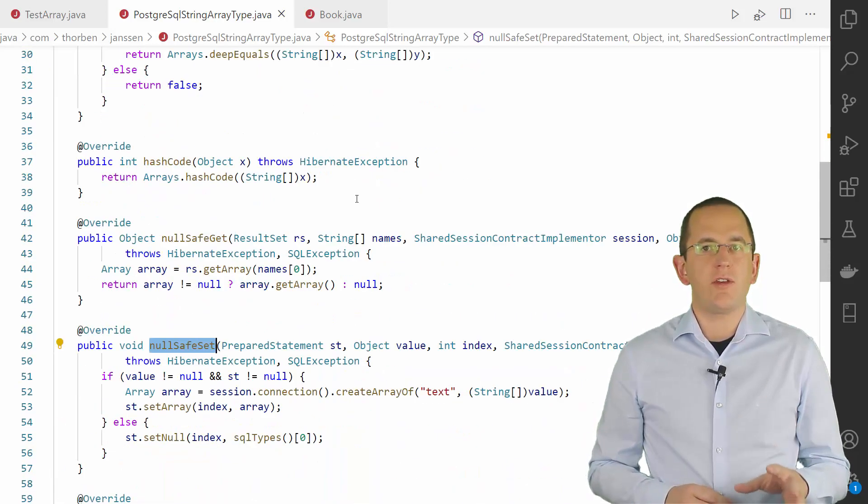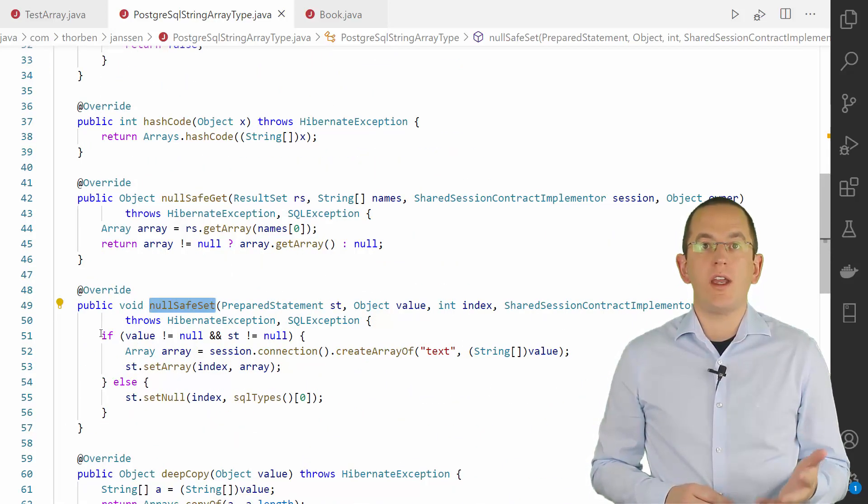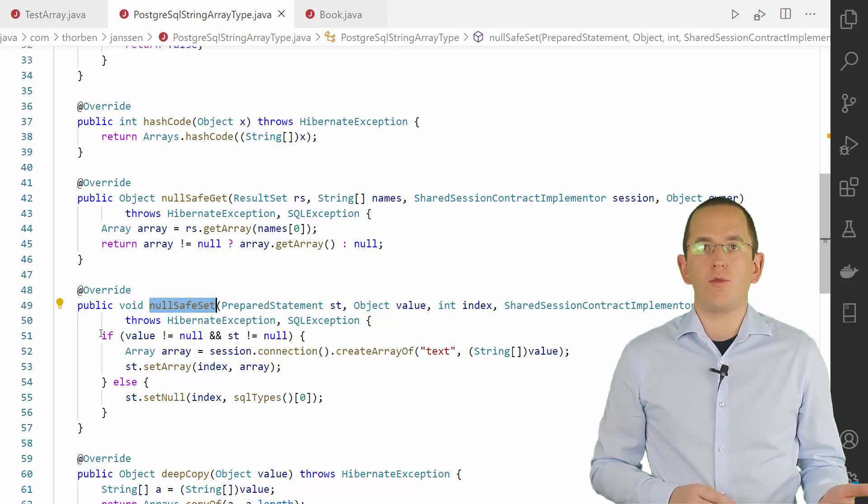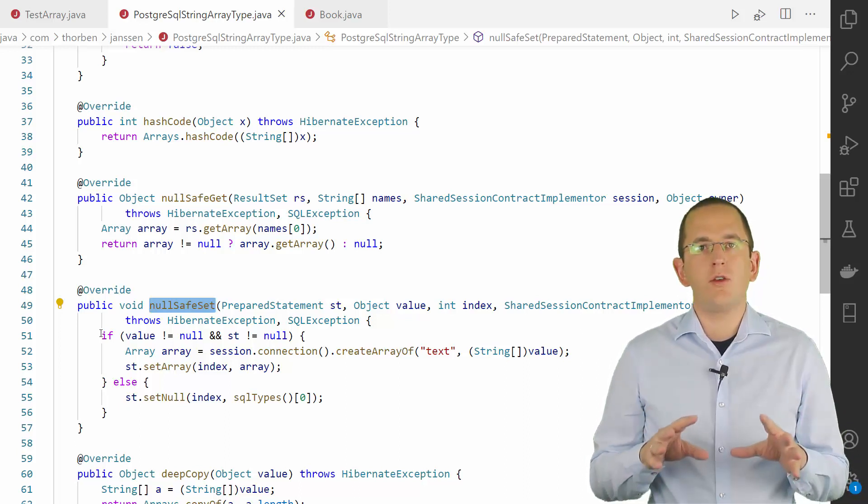The nullsafe set method sets your Java array as a native database array on the prepared statement. When you implement this method, you have to call the set null value on your prepared statement if the Java array is null.